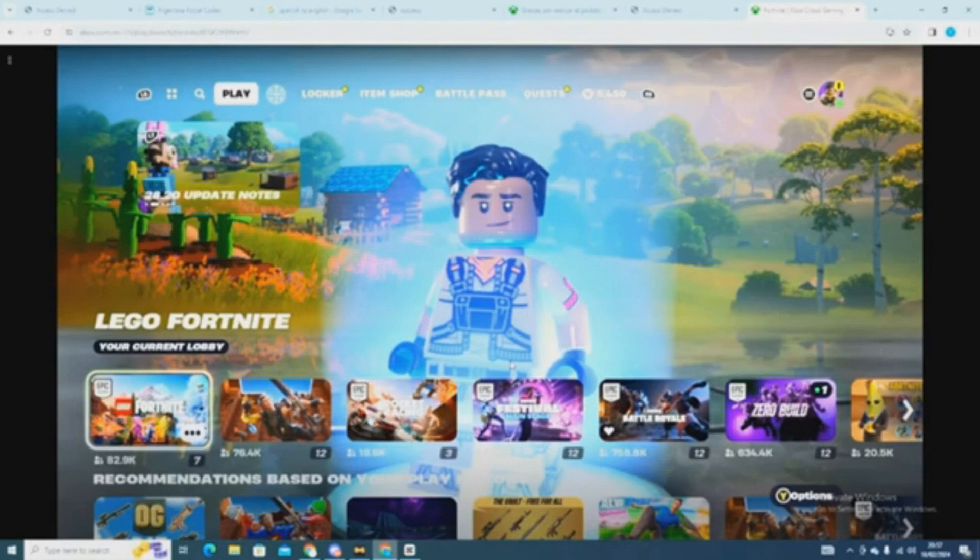Once it loads in, the VBucks should appear on your account. Make sure to like and subscribe if this helped.